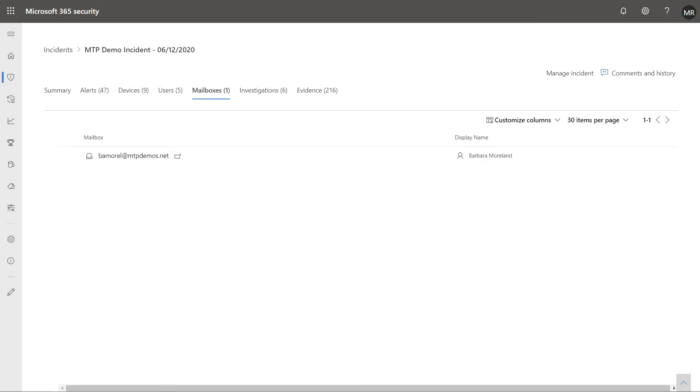Related to that are the mailboxes involved in the incident. Selecting a mailbox will open it in Threat Explorer so you can investigate further.